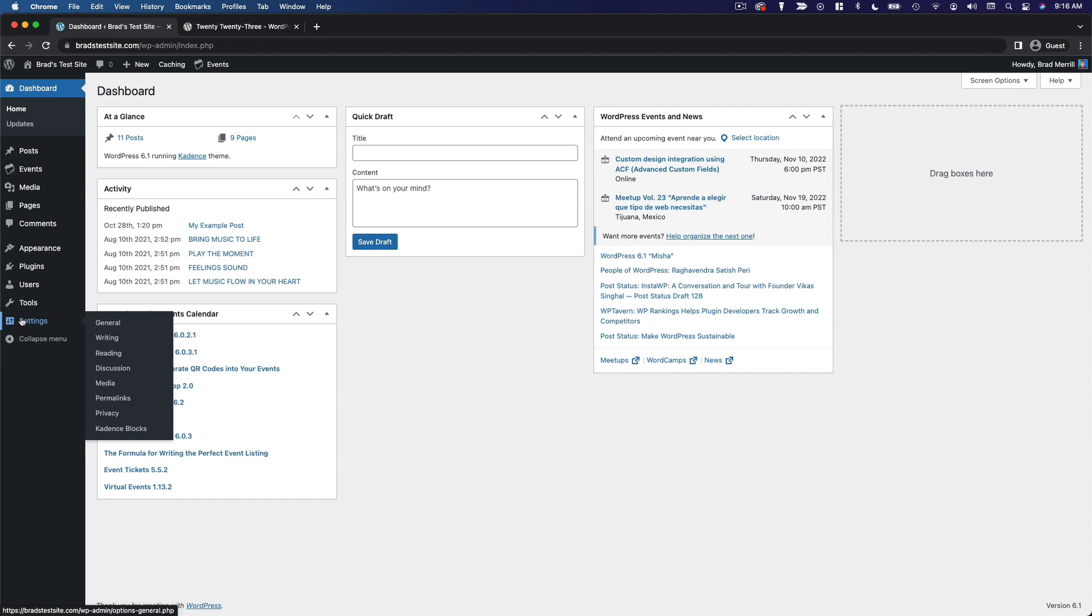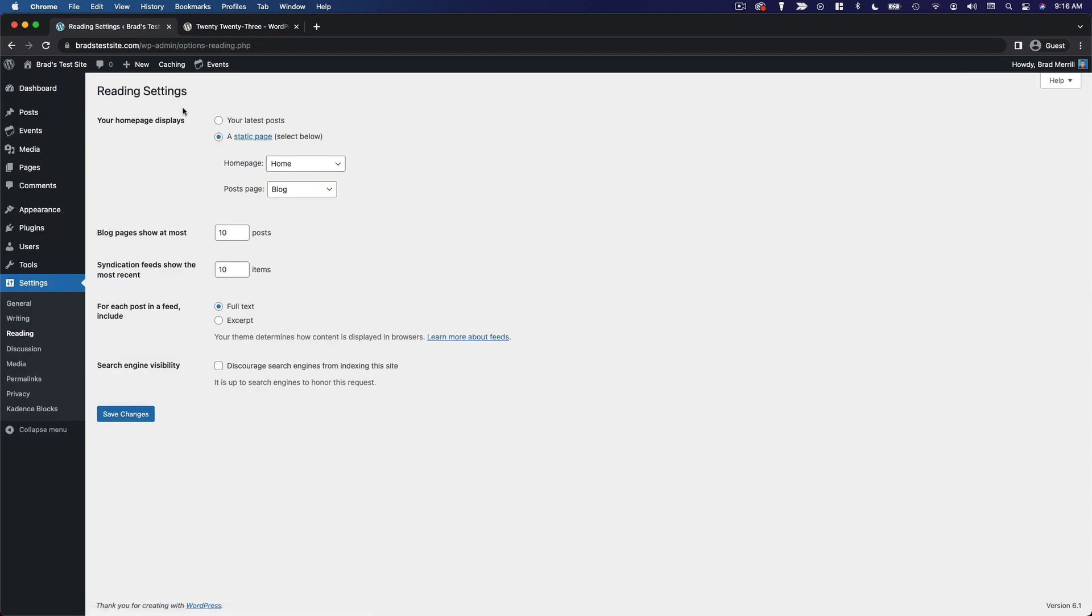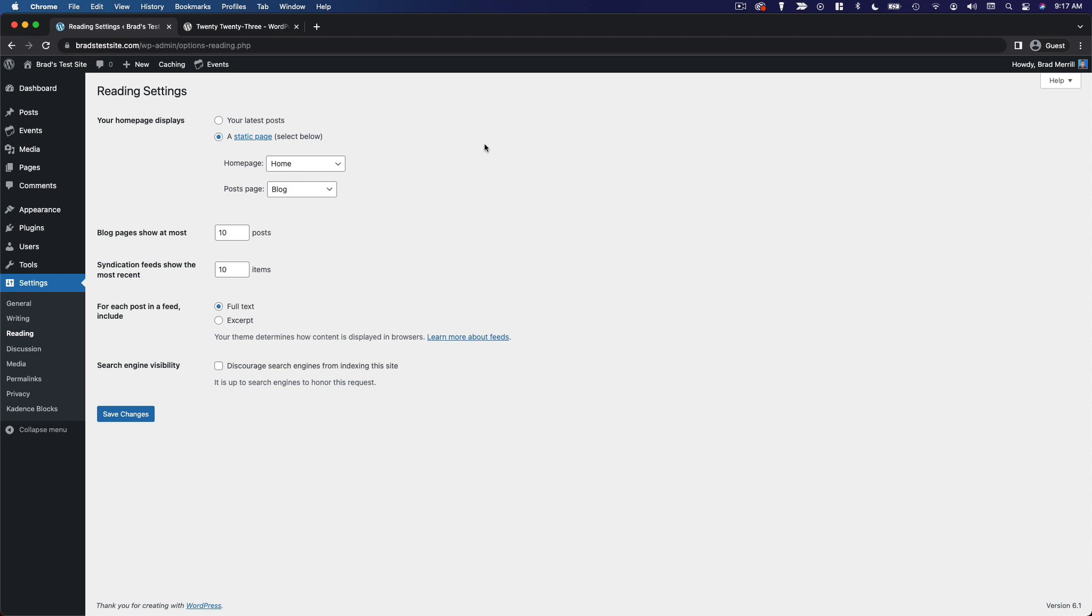We're going to go to the settings menu and click on reading, and you'll notice this very first setting says your home page displays and you've got two options here: your latest posts or a static page. Your latest posts is the default setting and that's where you just have a list of your latest blog posts in reverse chronological order. So basically the traditional blog layout.